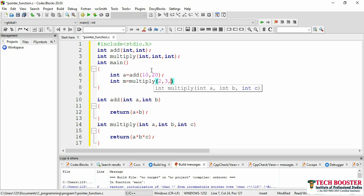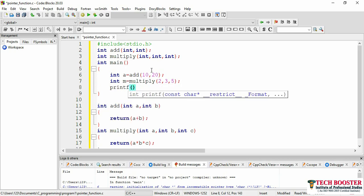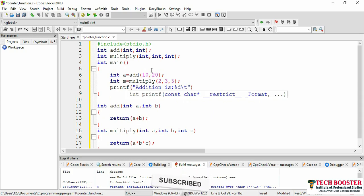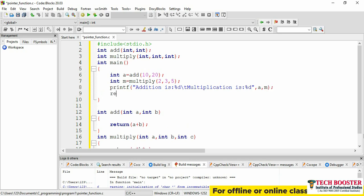Now let me print the output using printf: "Addition is %d\t Multiplication is %d", printing a and then m. Once we are done, I'll use return 0.